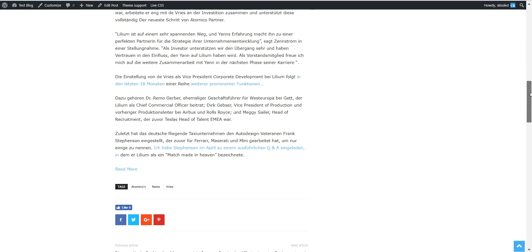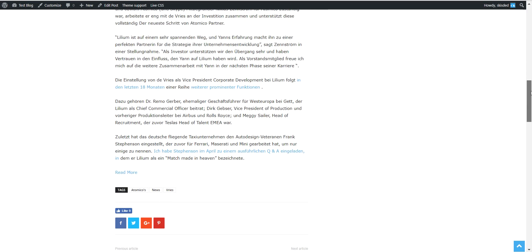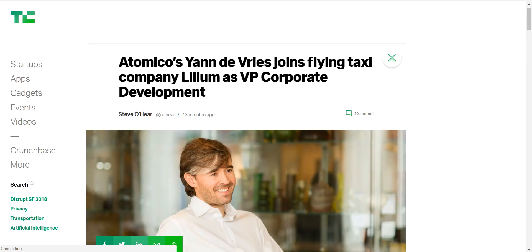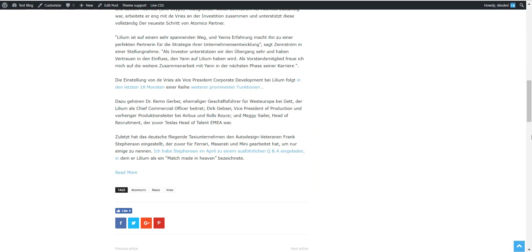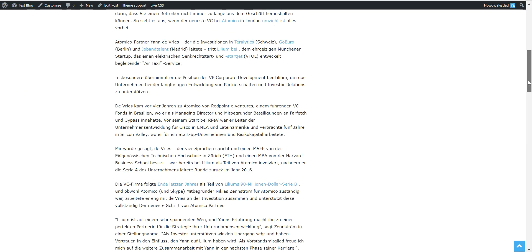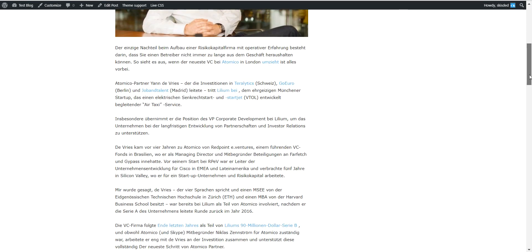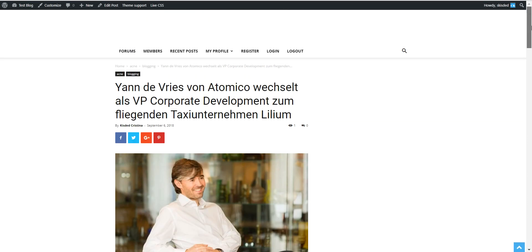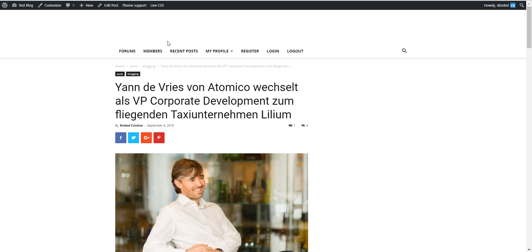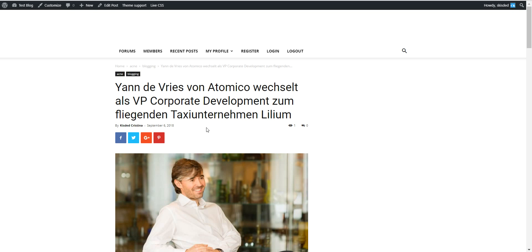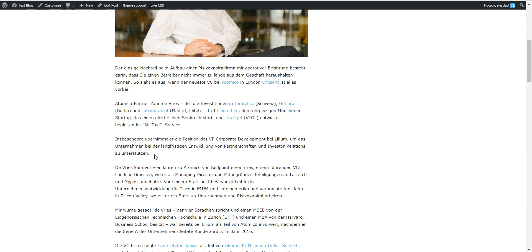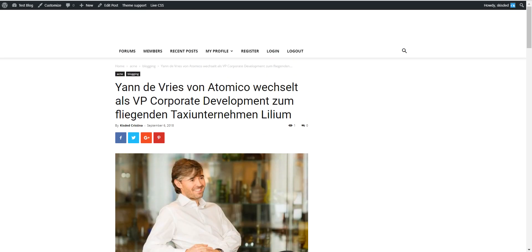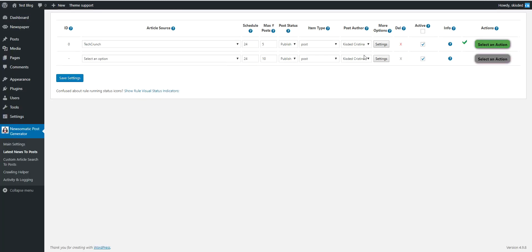As you can see, it has also a read more which goes to the original English link. So this is an autoblog that Google will see as unique because it is translated and does not have duplicate content.